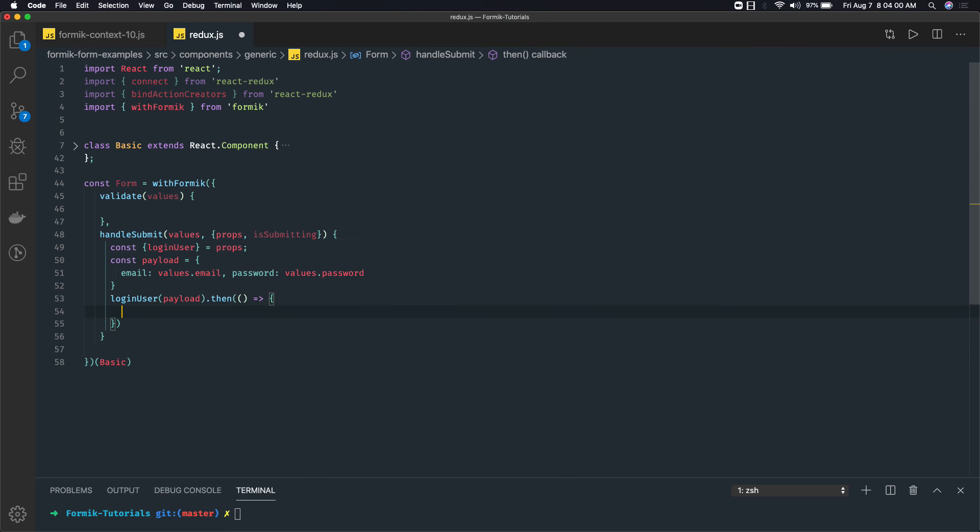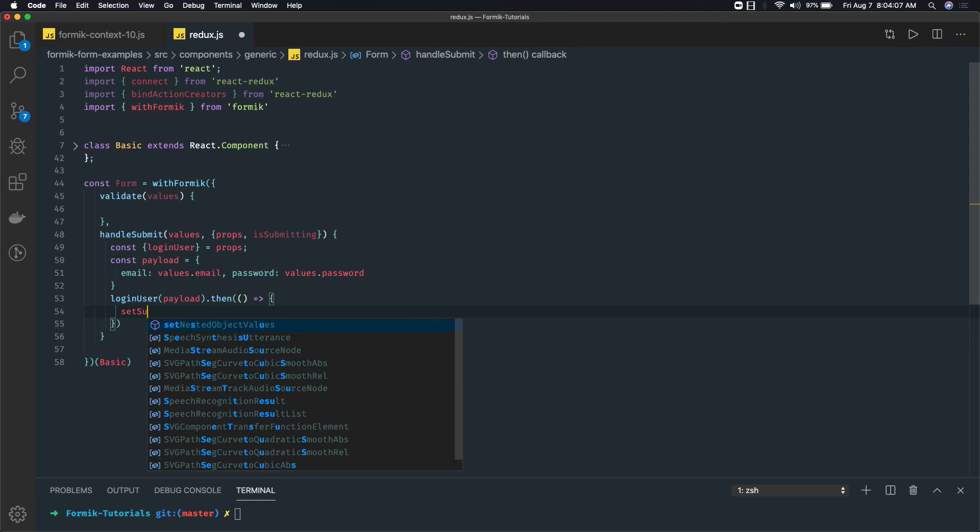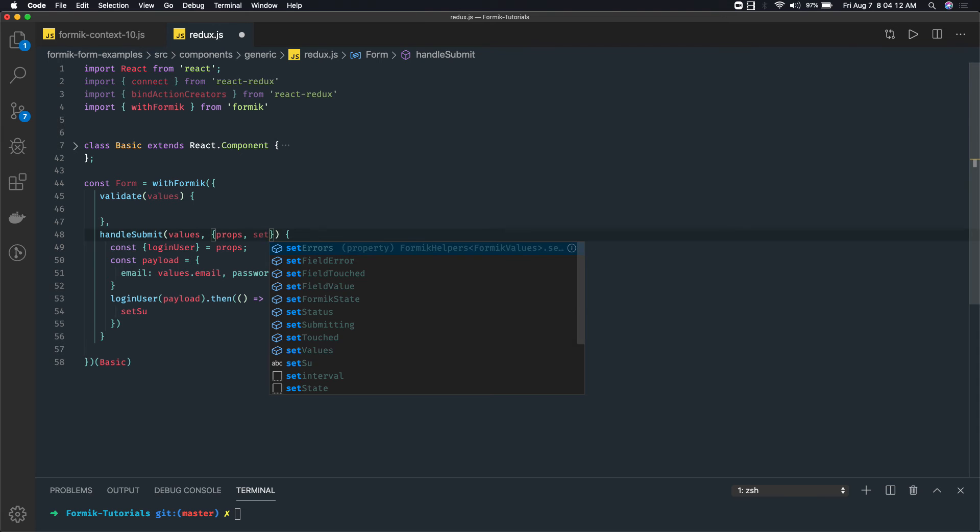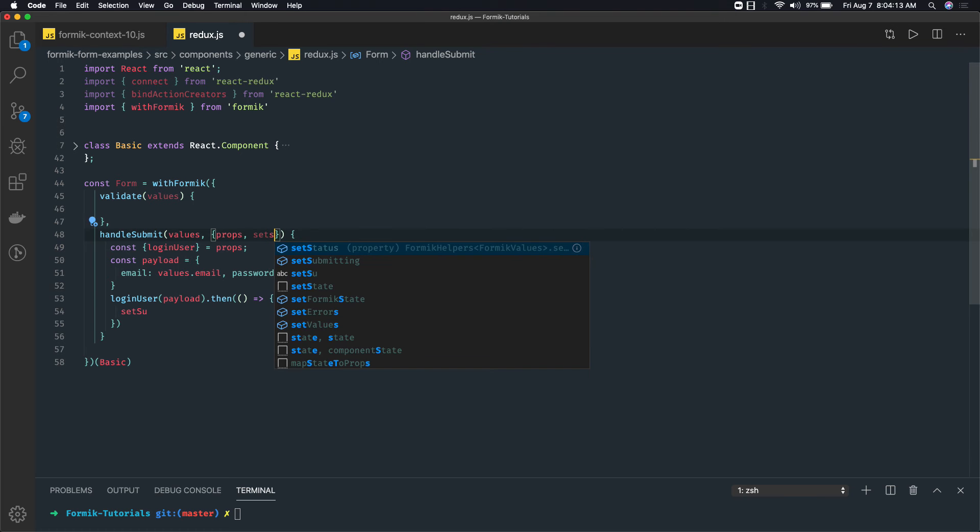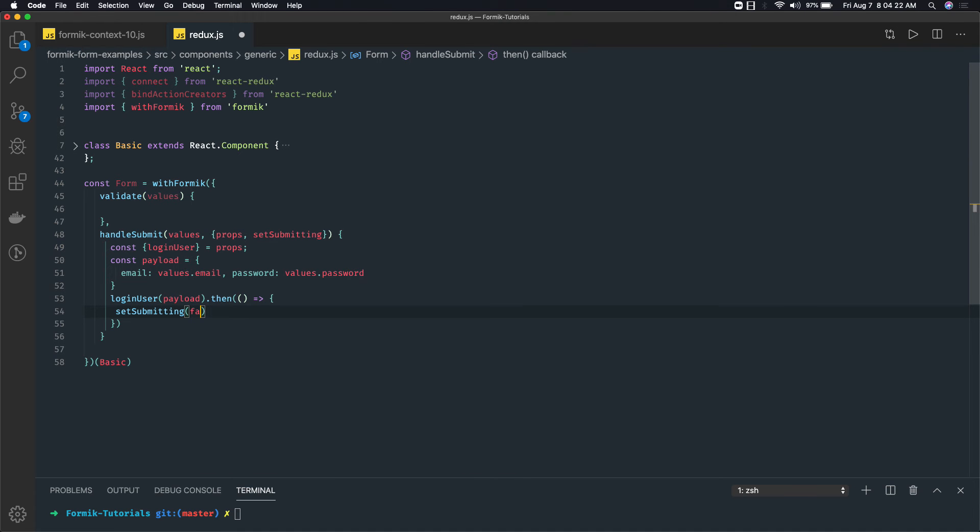Once this event is done, then I will call setSubmitting. I think it should be setSubmitting - yeah, setSubmitting false. Because now you have submitted the Redux action, now I can mark it as false.